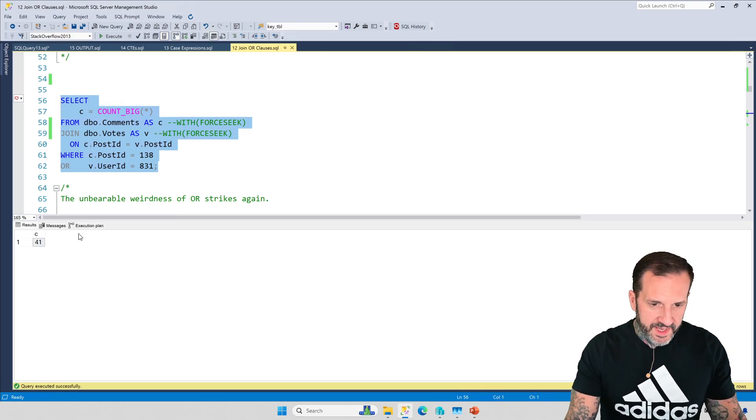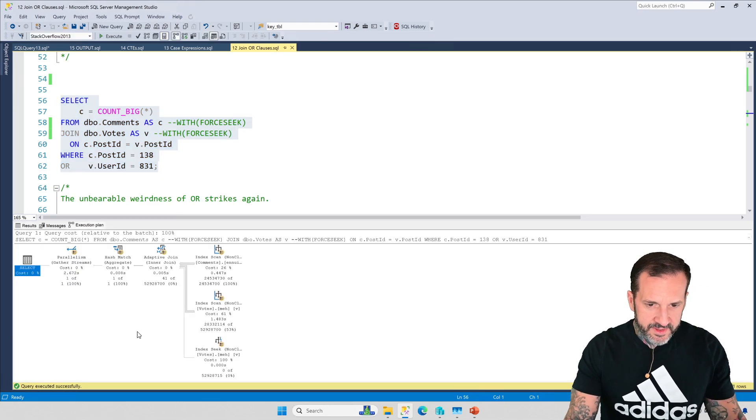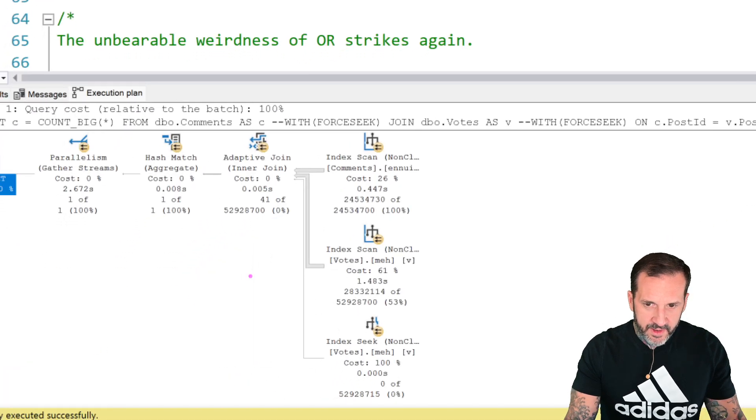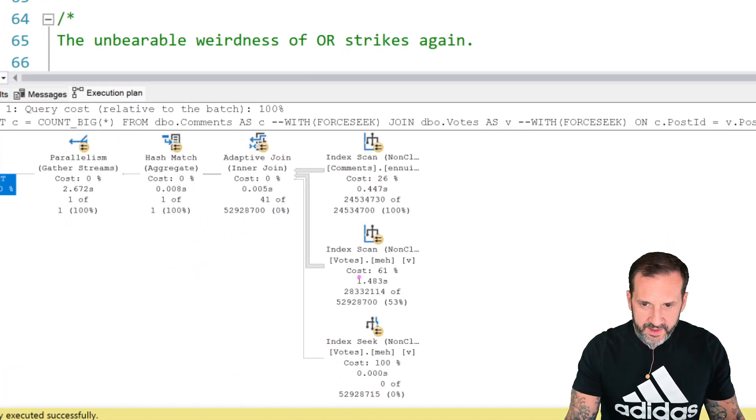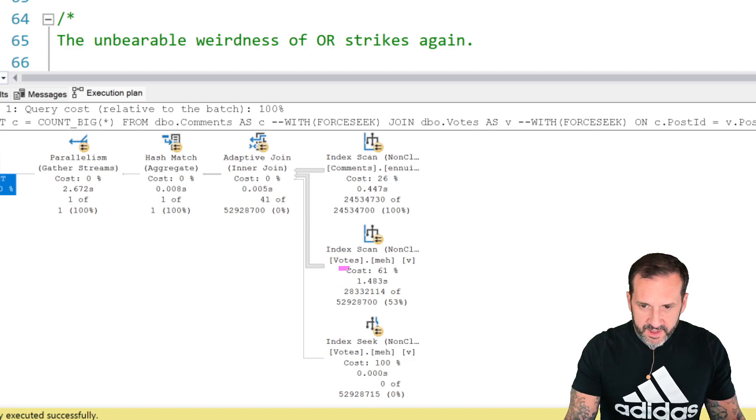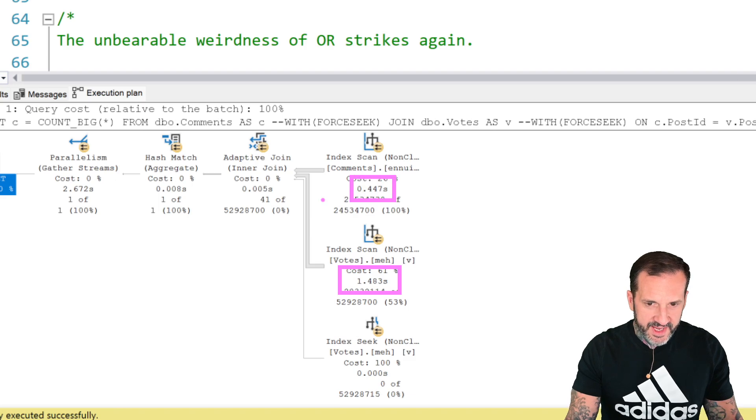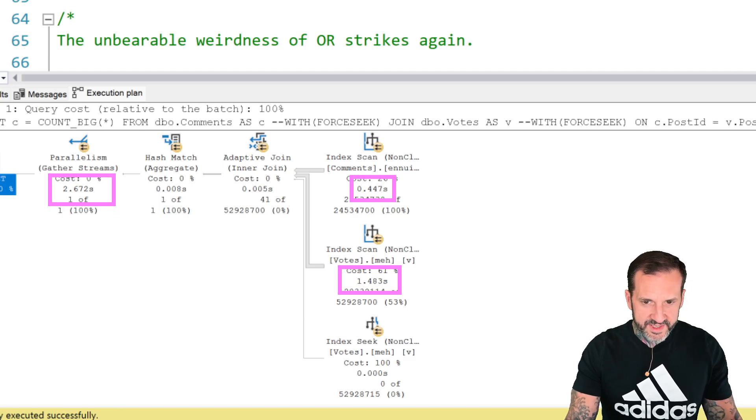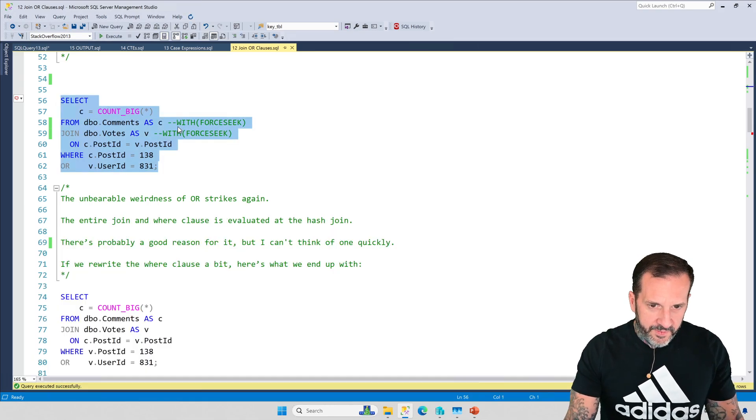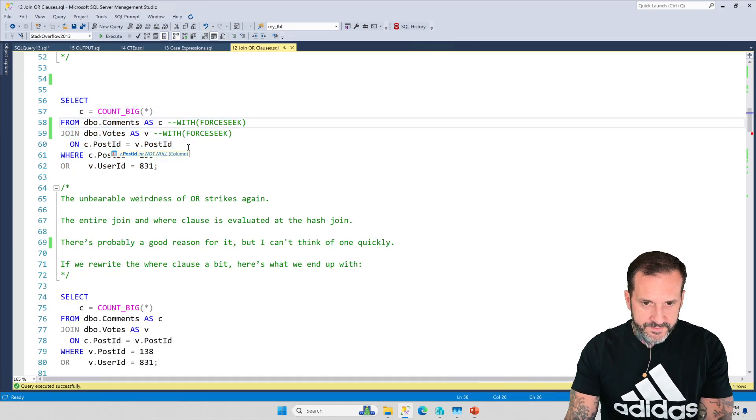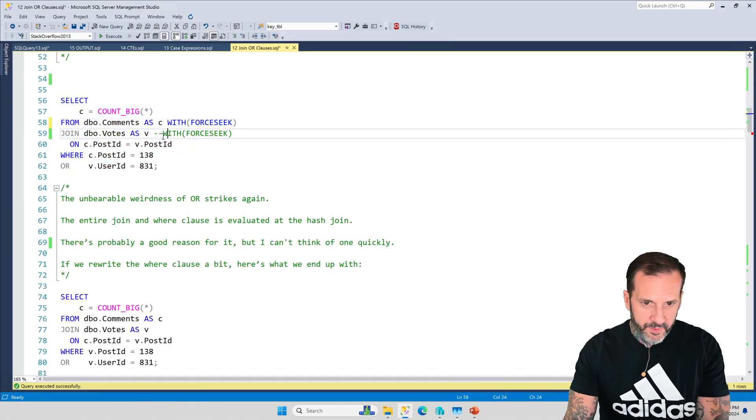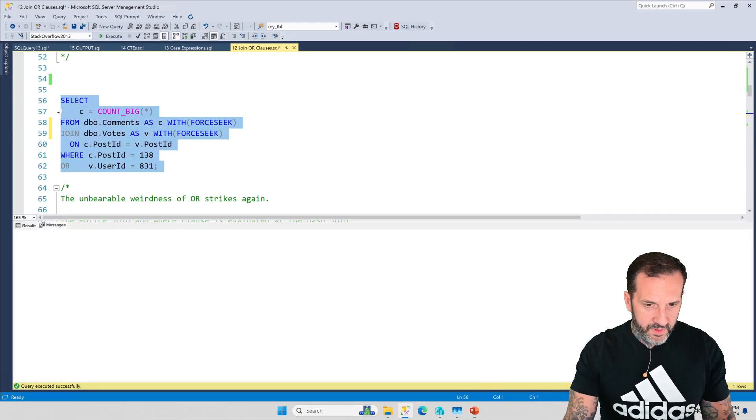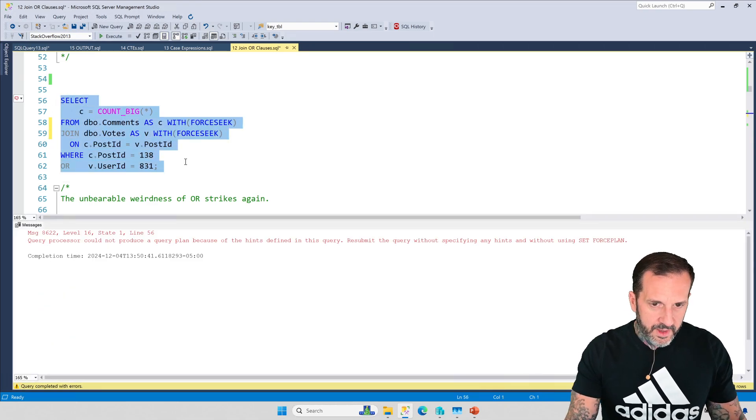If we run this query, it takes a few seconds. We get 42 rows back. SQL Server has chosen the most adaptive of joins. We scan here for about a second and a half, we scan here for about half a second, and in total we take about 2.6 seconds to figure this all out.